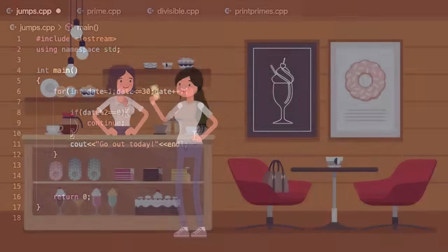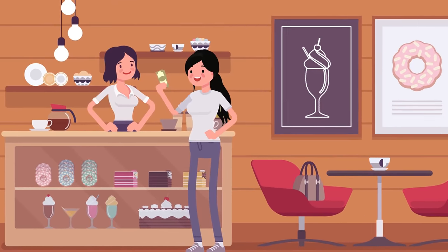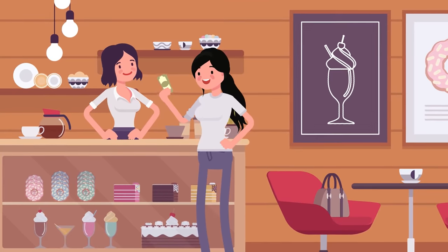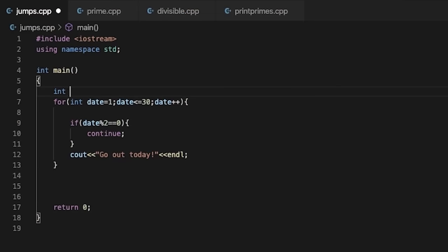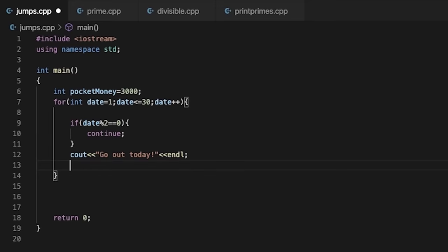Now there is another thing: Neha gets some pocket money every month. When she goes out, she spends some money every day. So when the pocket money is finished, she will not go out. To implement this, we take a variable pocket money and suppose Neha gets 3000 rupees pocket money every month. When she goes out, we will deduct 300 rupees. The day Neha's pocket money is zero, we have to terminate the loop. So we will use the break statement. Break statement is used to terminate a loop.